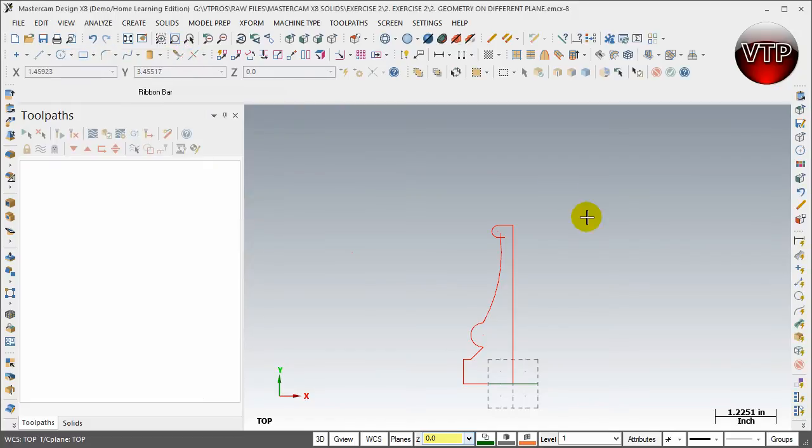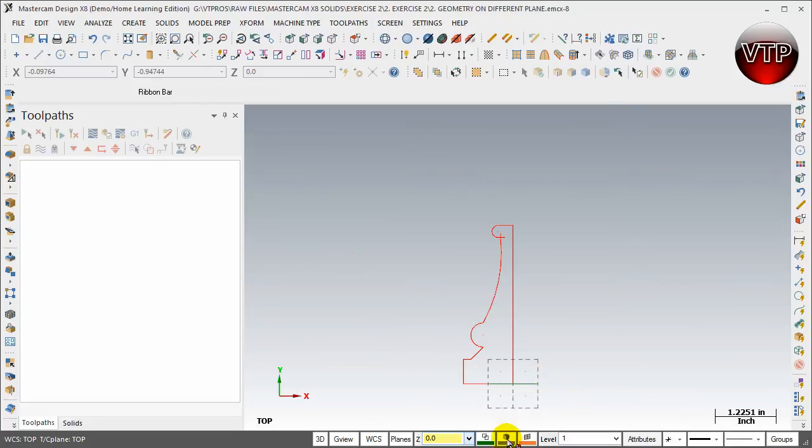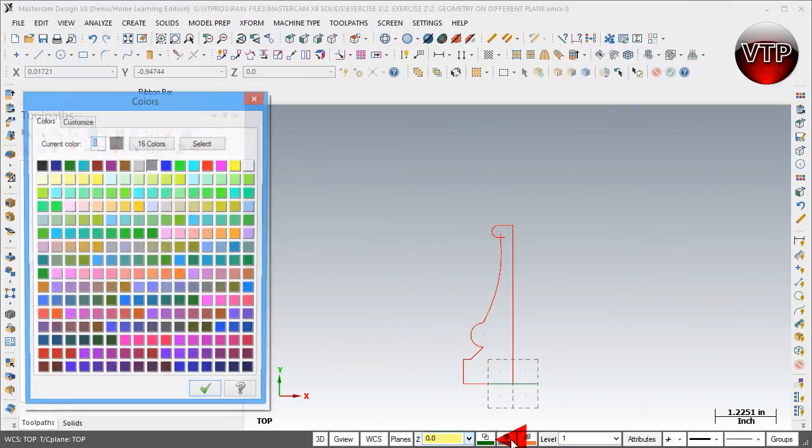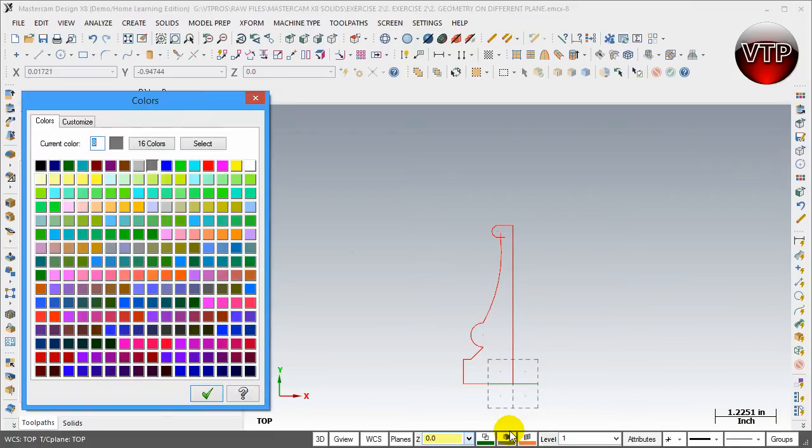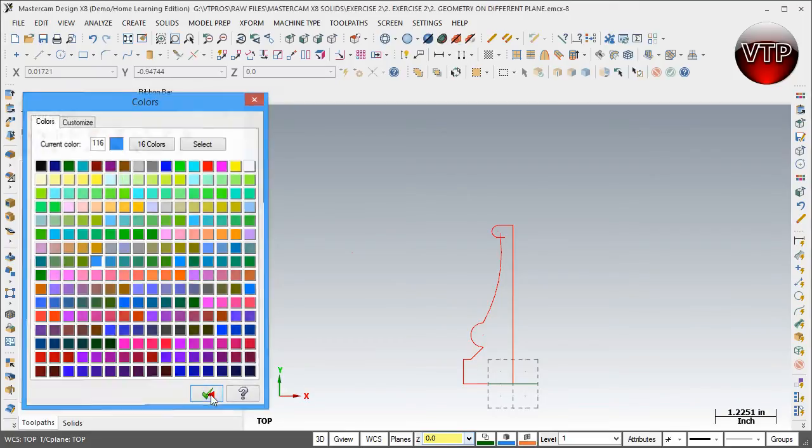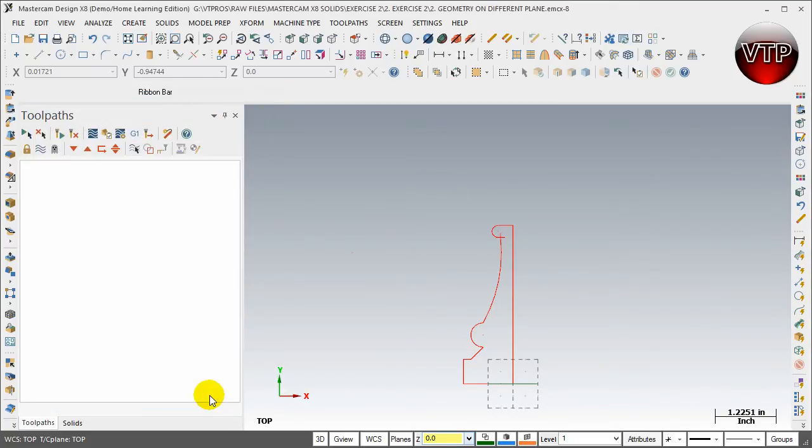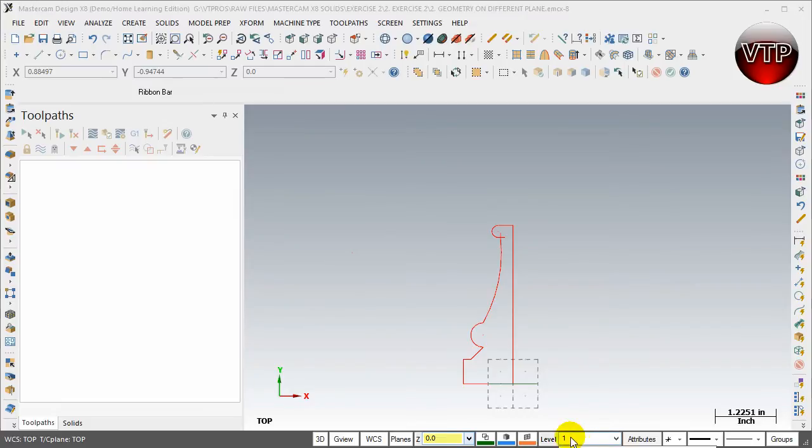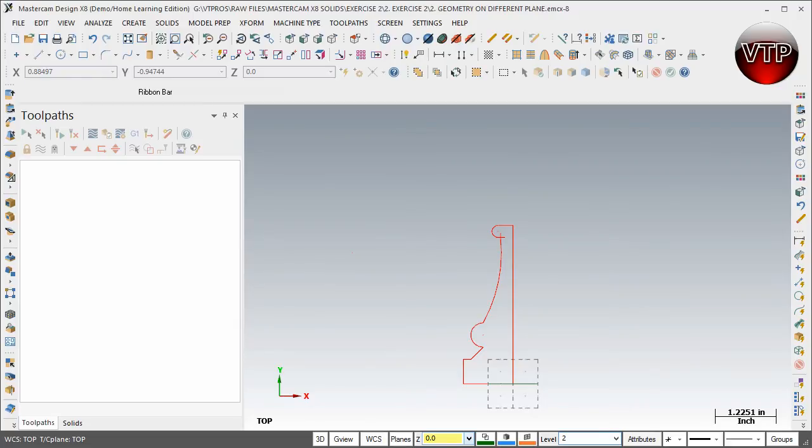To create a different color, come over here to this button, left click on it, and let's go ahead and make our part in blue. Make it a little bit lighter blue. Come over here and select blue number 116 and then click OK. Then let's go ahead and change our level to level number two. All you have to do is type in two over here and hit enter. Now we're on level number two.